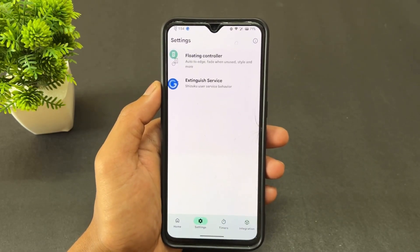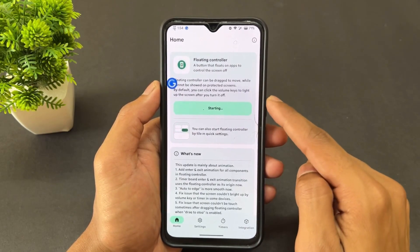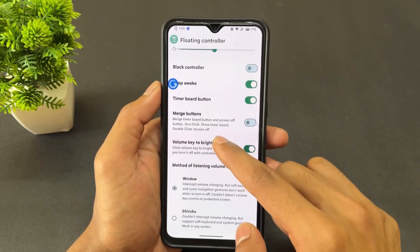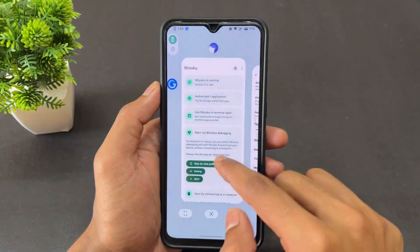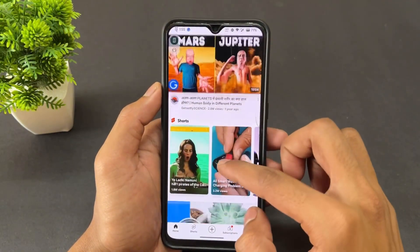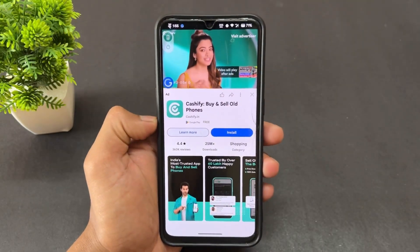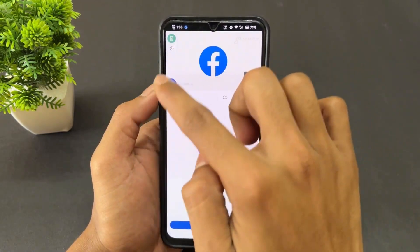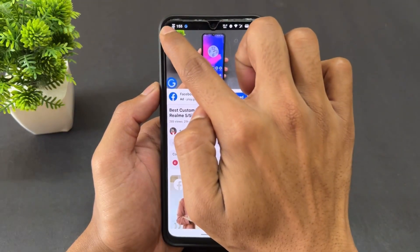Open the Extinguish application and set up your floating controller, then start it. First, give permission from Shizuku to use this application. After giving Shizuku permission, enable the Extinguish application — you'll then be able to do work with the screen off. For example, I'm playing a video and now I'll turn off the screen to show the magic.